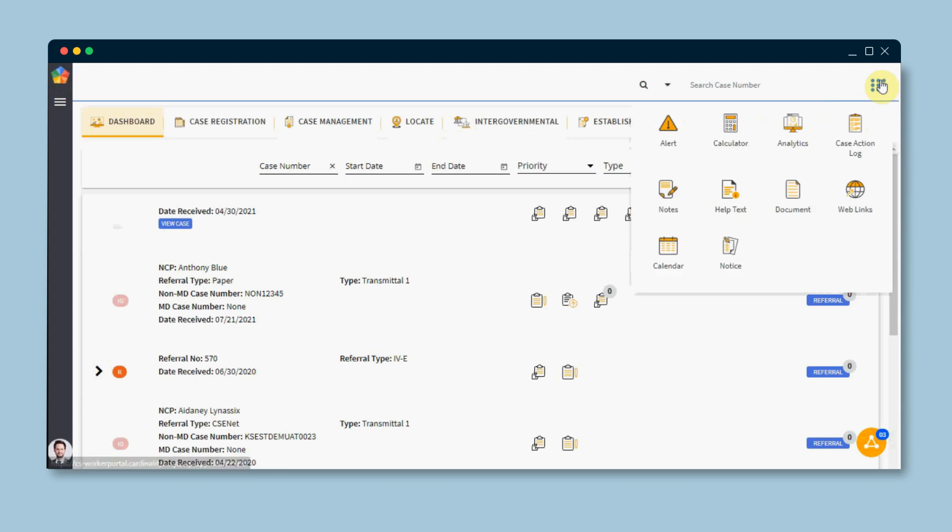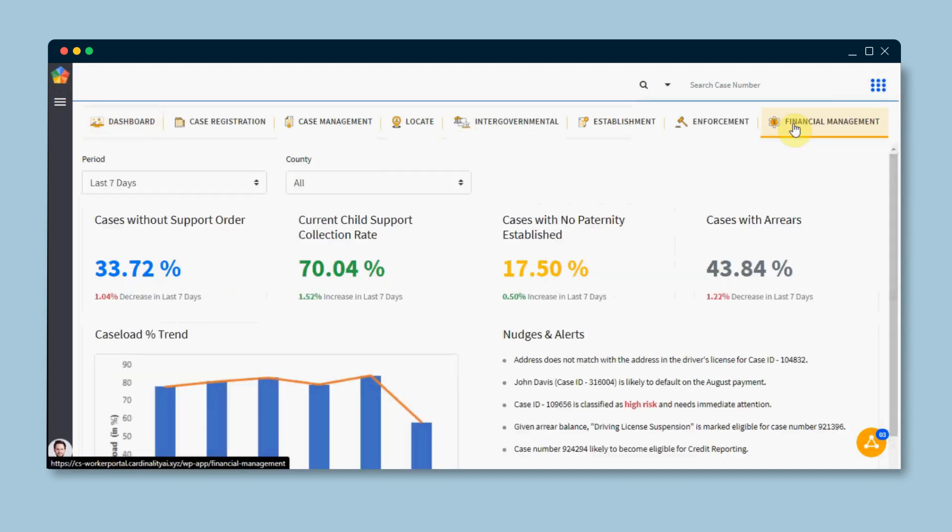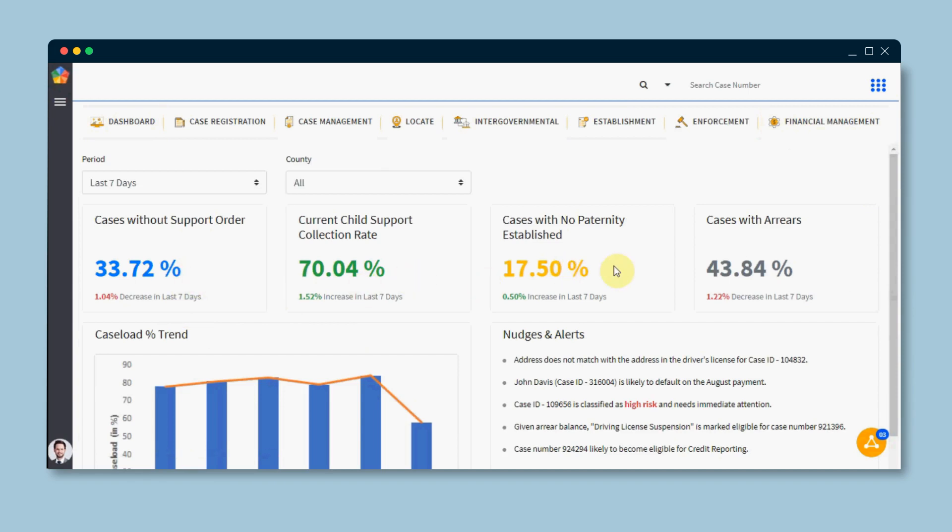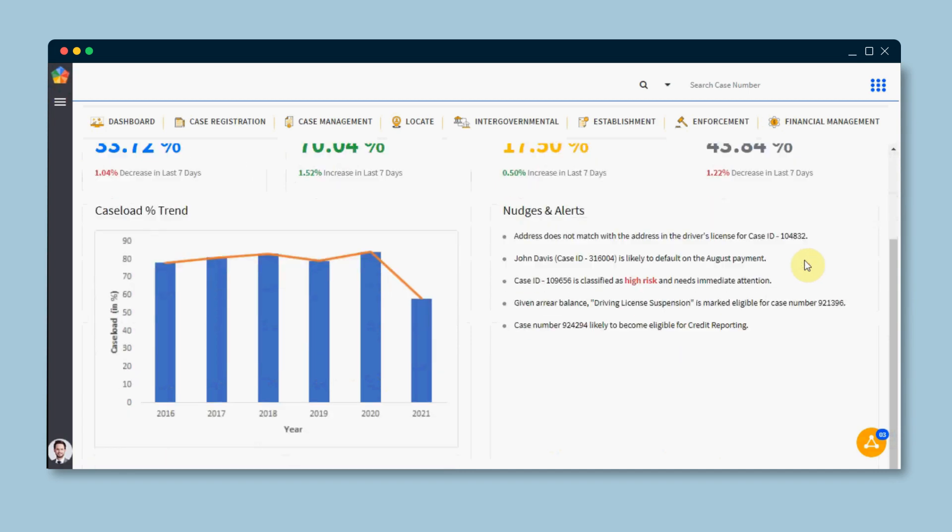Here is an example of how Redbird AI scripts continuously generate actionable insights and nudges to enable caseworkers to take proactive actions for cases. You can see information on personal detail validation, payment default prediction, enforcement recommendations, among others.